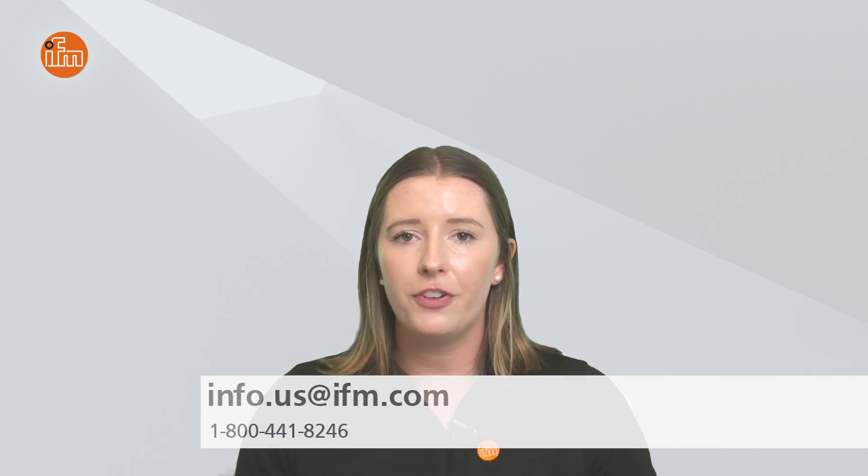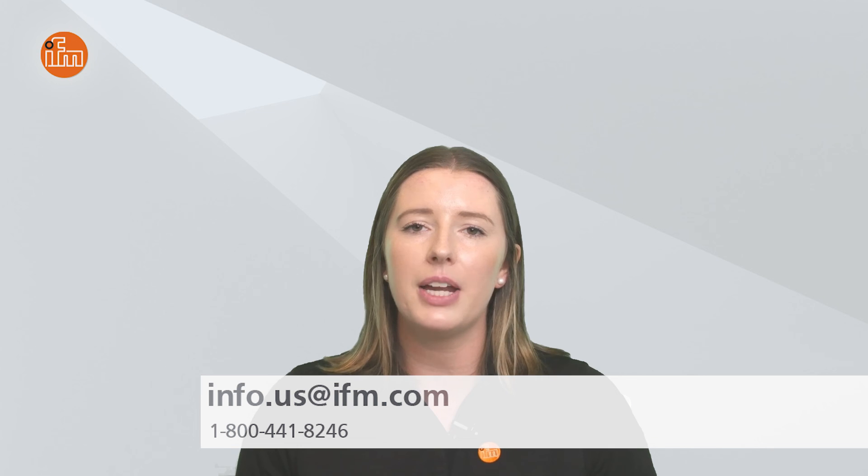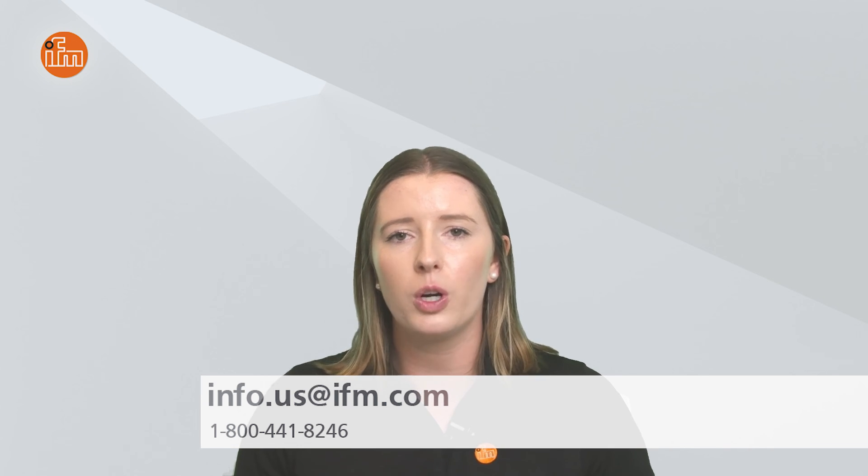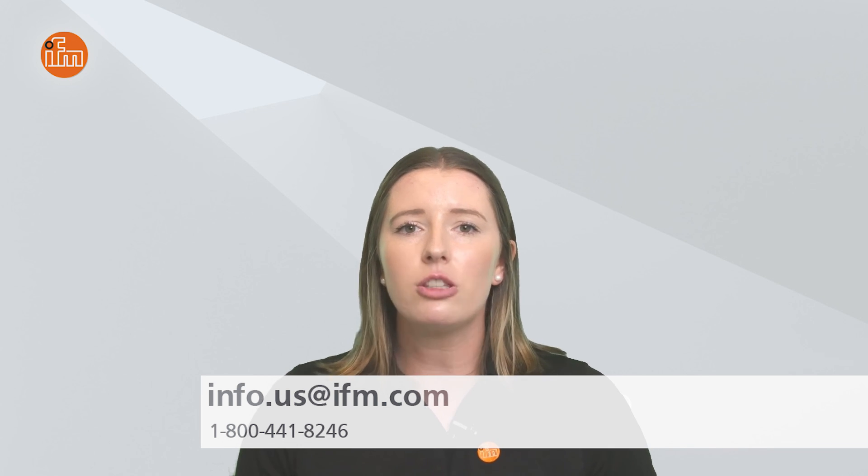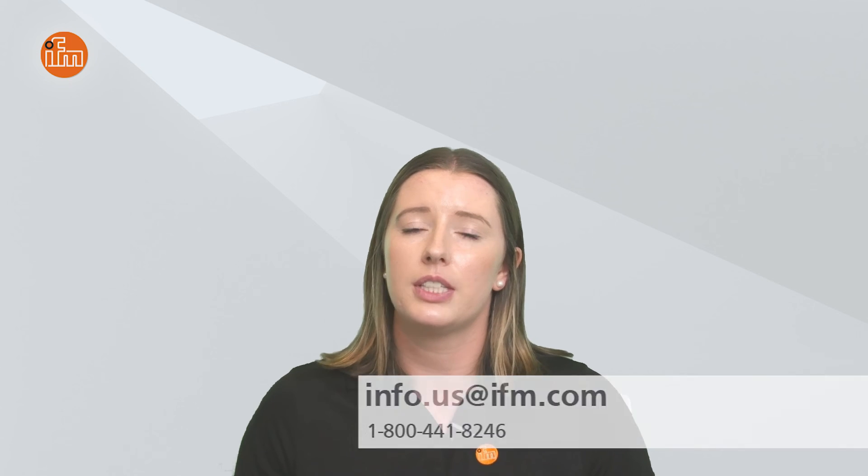So there you have it. That concludes this Tech Insights video on using the IFM EIP library in your CODESYS programming software. As always, check out our Learn More section on our website for helpful information on any of our products. Feel free to contact us at info.us@ifm.com or call 1-800-441-8246 to speak with somebody who can assist you. Thank you for your time and have a great day.